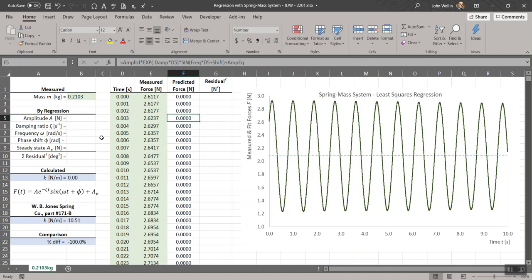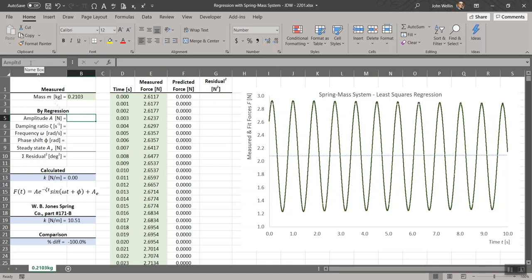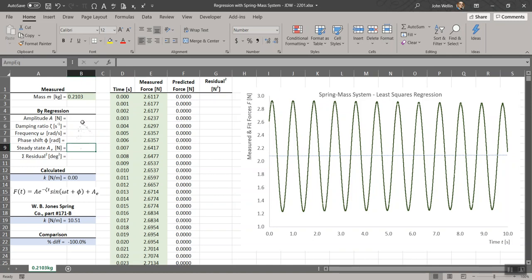You can also tell here that I've taken the time, just for simplicity, to actually go and name all the cells that are involved. There is, if you look at the name box when I click on these at the top, amplitude. I just gave a six-letter condensed version of that: damp for the damping ratio, freq for the frequency, shift, and amp-eq for the equilibrium value of the amplitude.